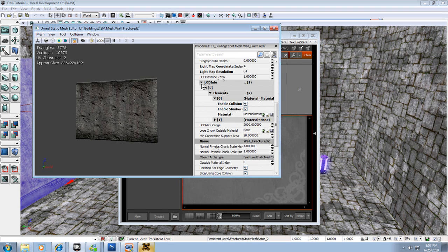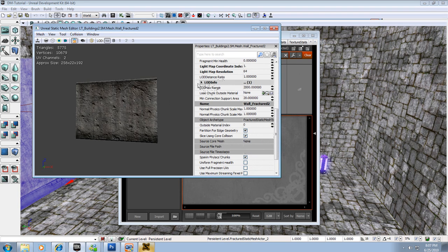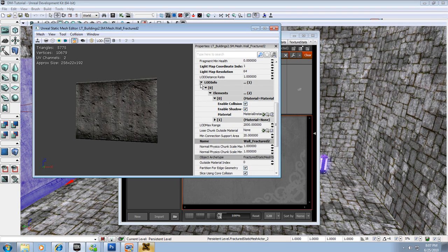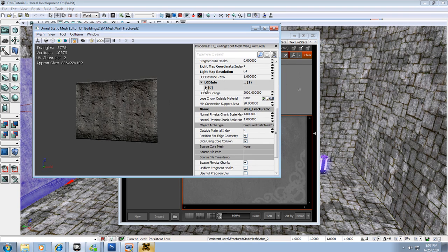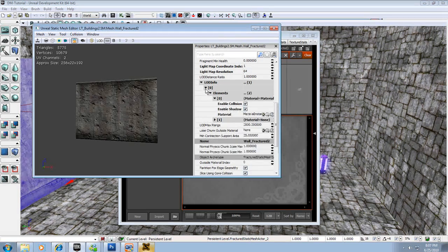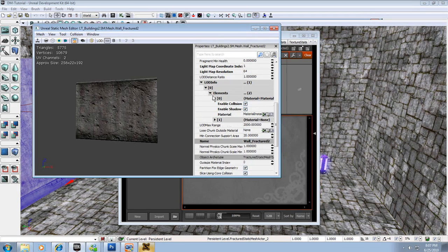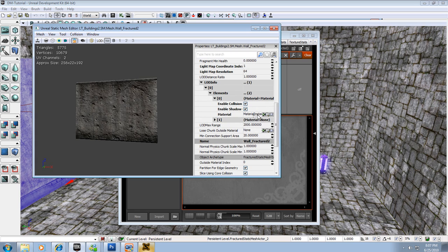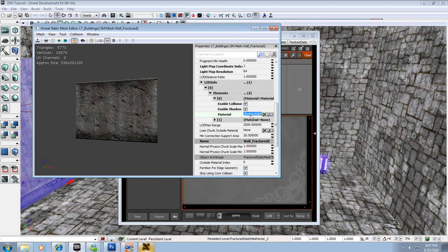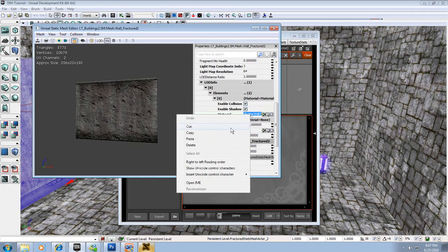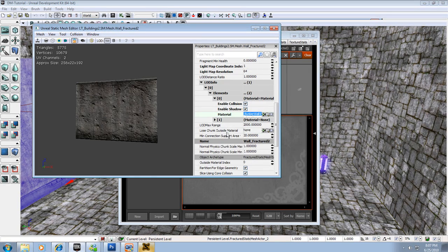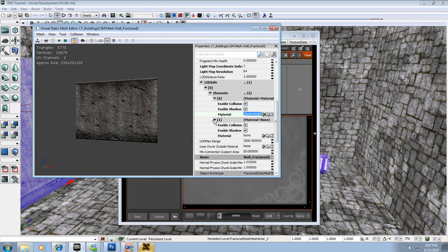First thing you want to change is the LOD Info. It'll probably look like this - LOD Info 1. You're going to want to bring that down, bring down to zero, bring down the Elements. It should have two elements. All right, right under Element 0 where it says Material and it has all this stuff, you're going to want to select that and it should highlight it. Right click and go to Copy.